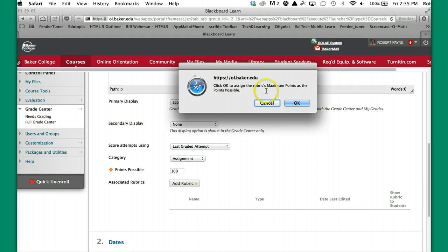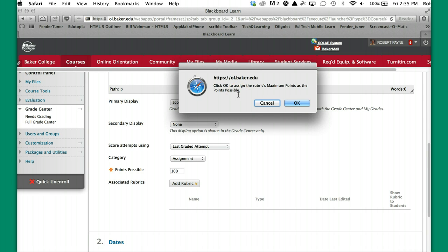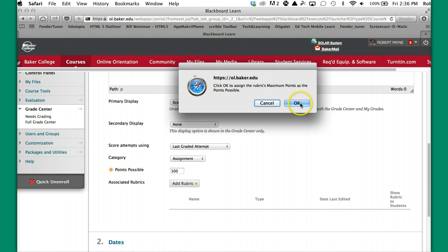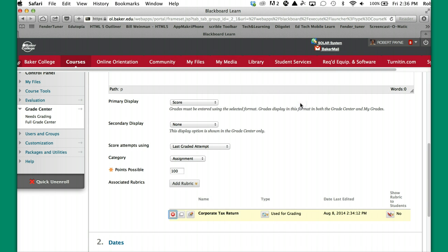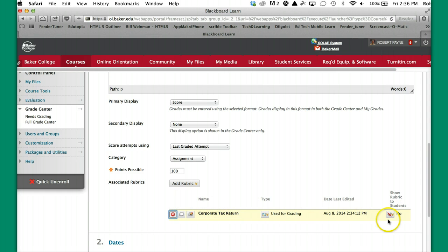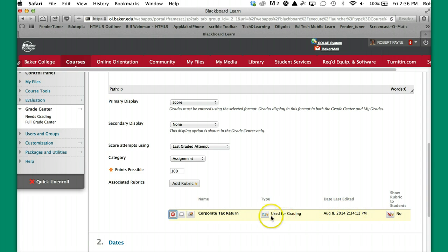Click OK to assign the rubric's maximum points as the points possible. So when you build your rubric, if you have the rubric set up with the maximum amount of points as you have when you built the assignment link, those points are the same. You can just click OK. That's the way you would want to do it. So let's just see what we have down here. It's added the rubric. Here's the date it was last edited because you do have the ability to edit that. It is used for grading. That's the default.